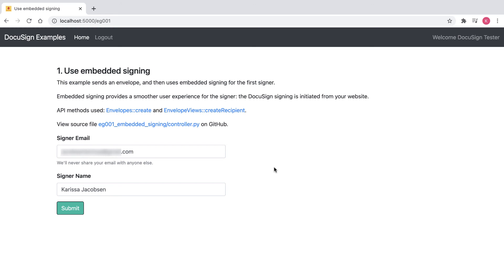Embedded signing demonstrates how to collect signatures directly within my app without emailing the signer. Also linked are the API methods used, EnvelopesCreate and EnvelopeViewsCreateRecipient. The links will take me to the Developer Center pages that describe those methods. The link to the source file will show me the Python code for the embedded signing in GitHub.